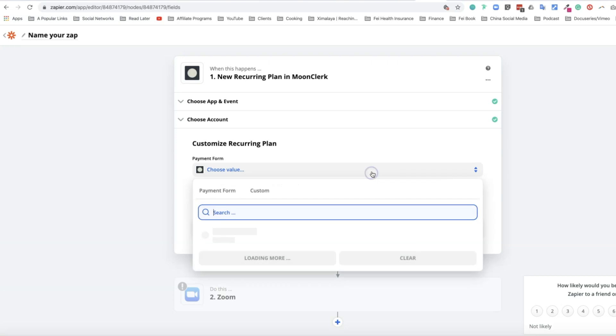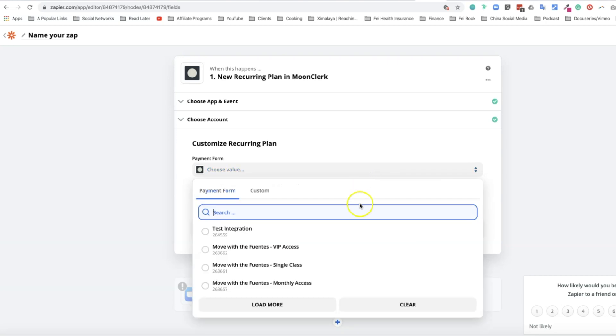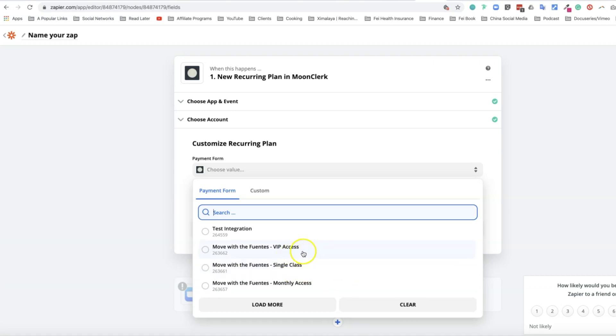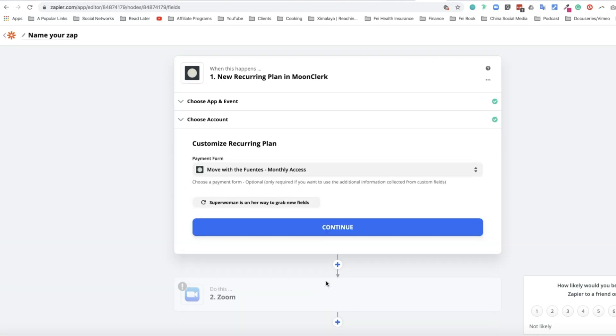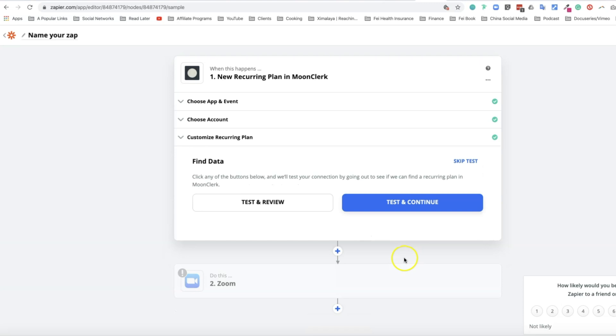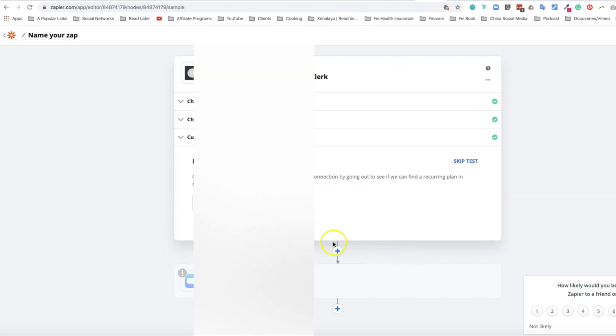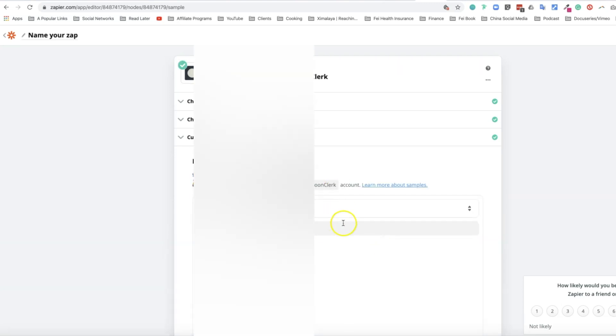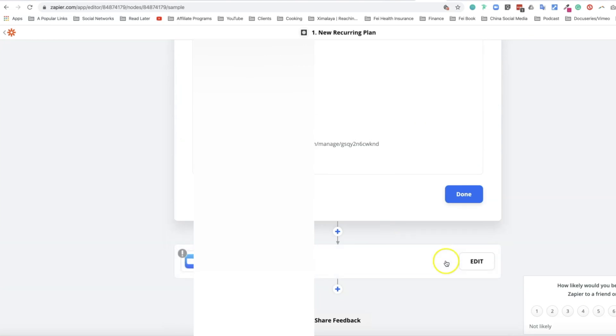Here you can select values like VIP or single class. Single class isn't a good example because it's a single payment, but the recurring payments are VIP access and monthly access. I'm going to choose monthly access. Zapier is grabbing the data. Click continue and you can test and review. It's going to pull the information that's been collected.